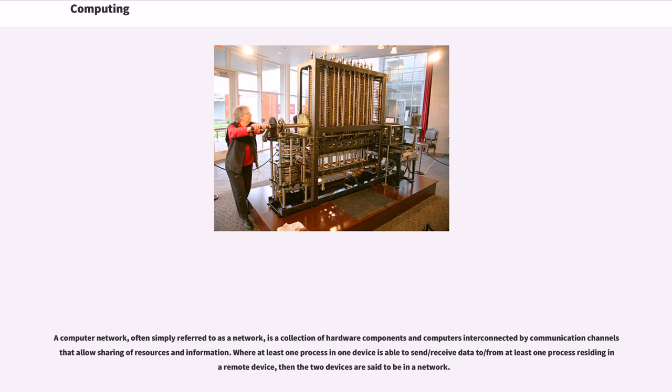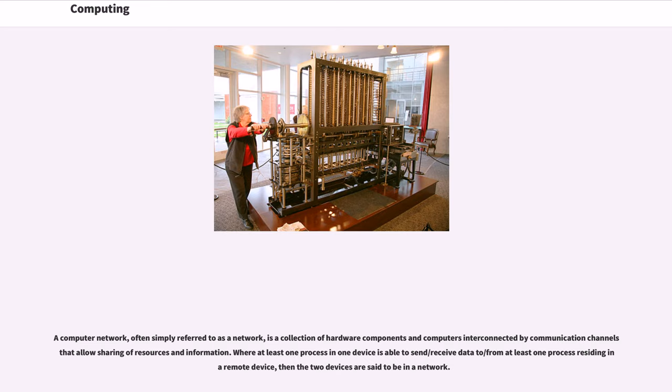A computer network, often simply referred to as a network, is a collection of hardware components and computers interconnected by communication channels that allow sharing of resources and information. Where at least one process in one device is able to send/receive data to/from at least one process residing in a remote device, then the two devices are said to be in a network.